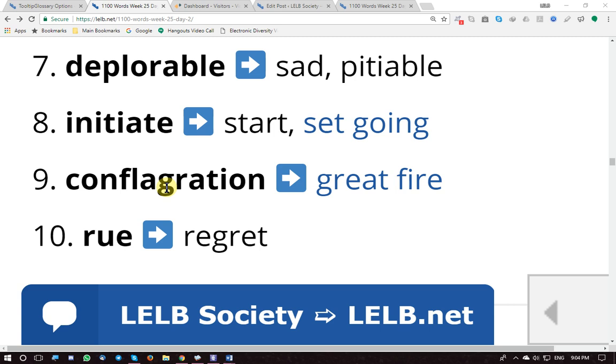'Initiate' means start, set going, get the ball rolling, commence. 'Conflagration' means a great, huge, destructive fire. The last word is 'rue,' which means regret or pity.